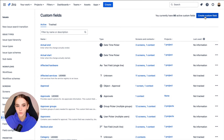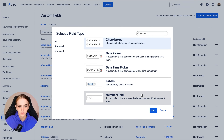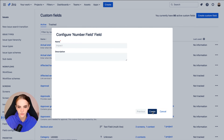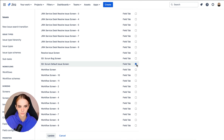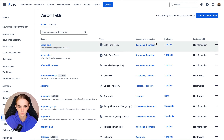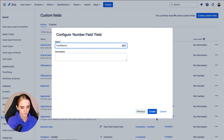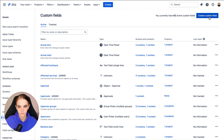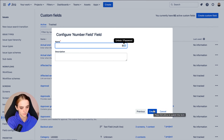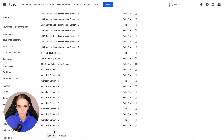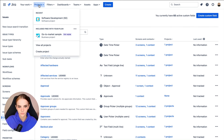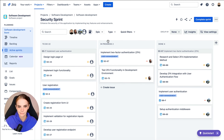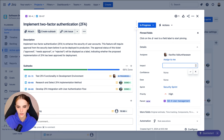First, we need fields where the estimator, usually the PO or project lead, can input the Impact, Confidence, and Ease values. Start by adding three standard number custom fields to the sidebar. Once these fields are created, you can input the values.